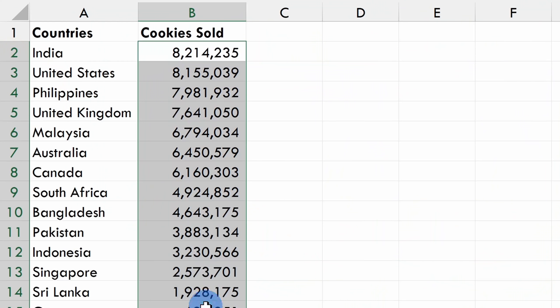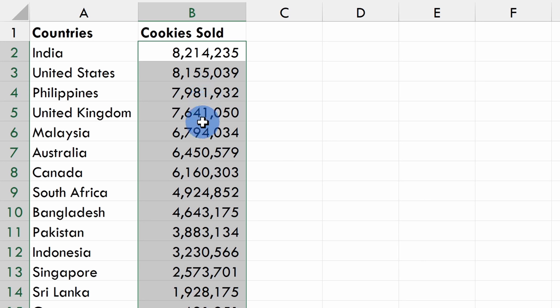Along with that, you need some type of data or values that go along with that geographic location — here I'm using number of cookies sold. Unfortunately, you can only have one other column go with that geographic location. Right now, looking at all of this data, it's kind of hard to make sense of it, so it'd be a lot better to visualize it with a map. Let's insert a map.